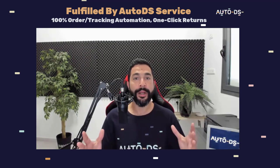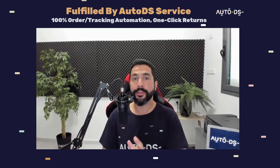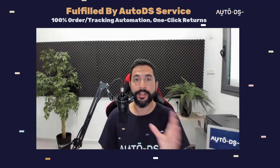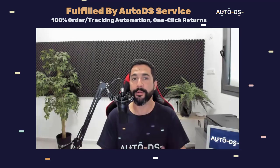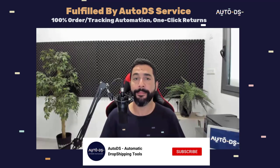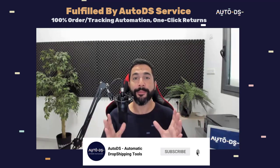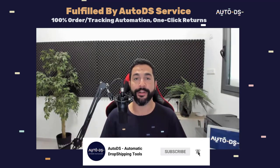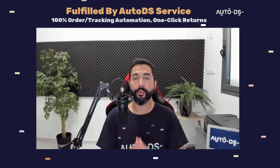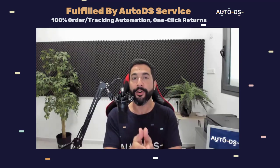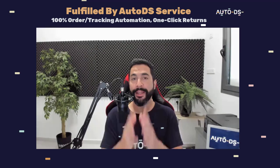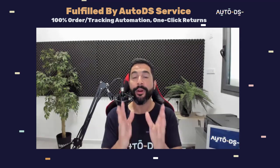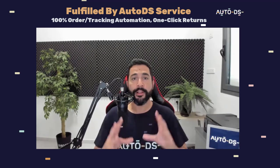Then we came with the automated order service, which automated all of your orders for you. AutoDS would simply process them for you using your buyer accounts and your payment information inside them. And today we have the fulfilled by AutoDS service, which simply automates 100% of your orders without even using your own buyer accounts and your payment information. And that is exactly what I'm going to talk about in this video.